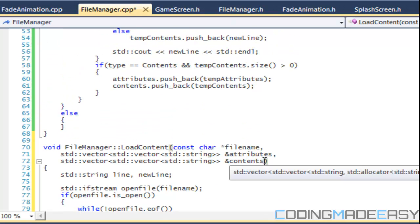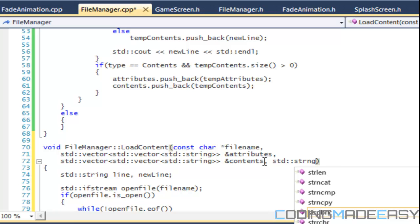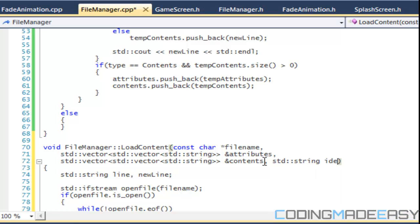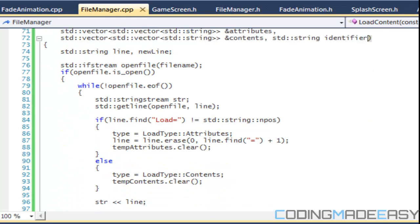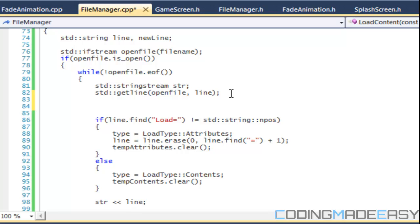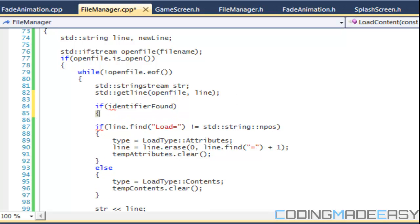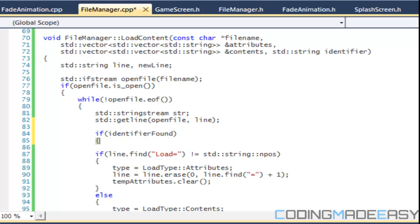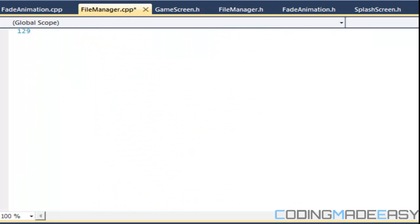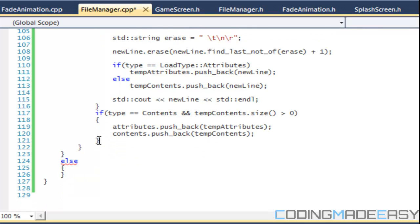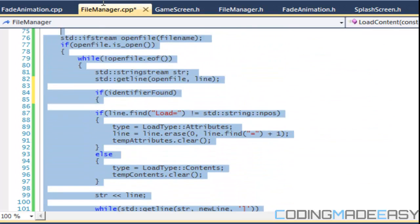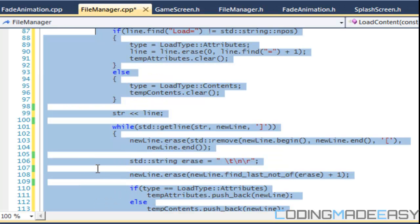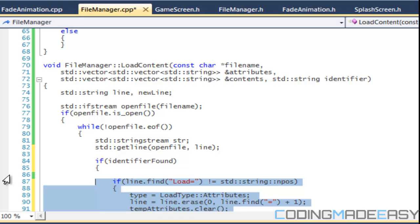The last overload used a std::string identifier. What we're going to do is say that if the identifier is found, then we do the rest of the code. So we need the identifier check wrapping our main logic.